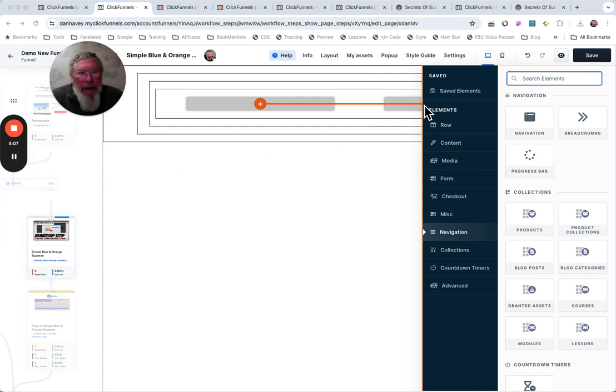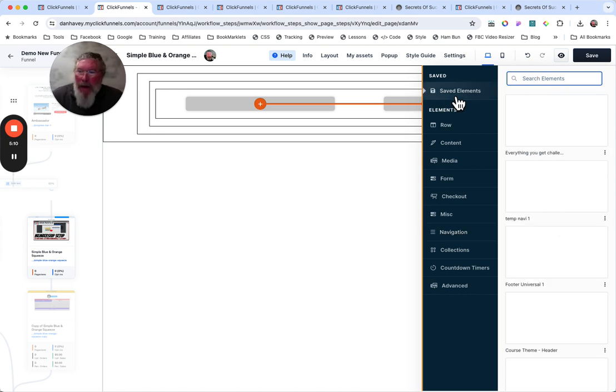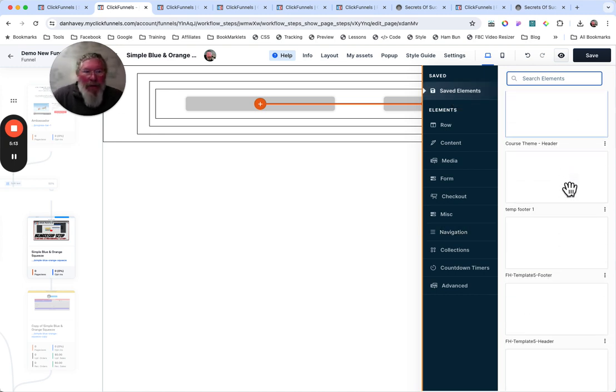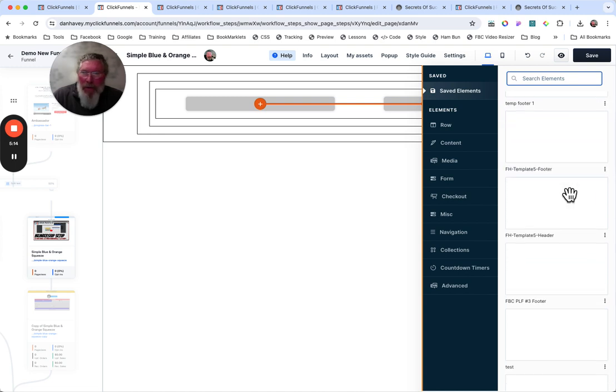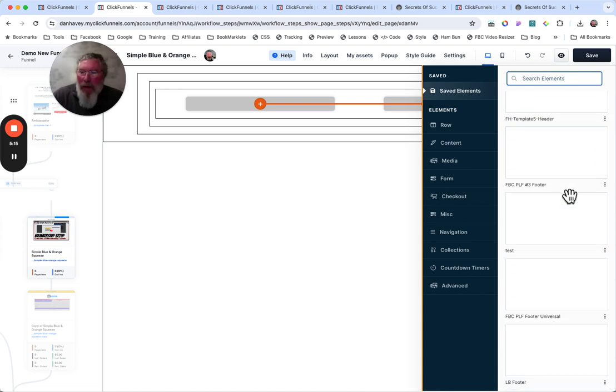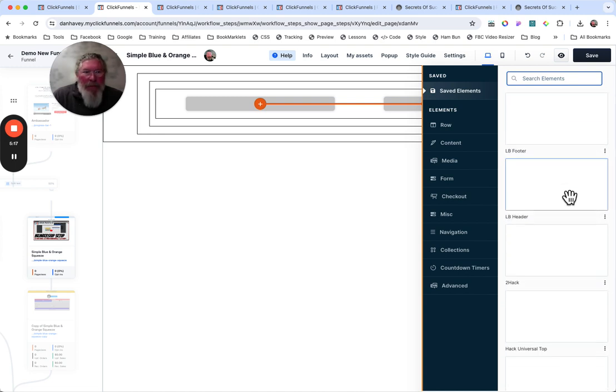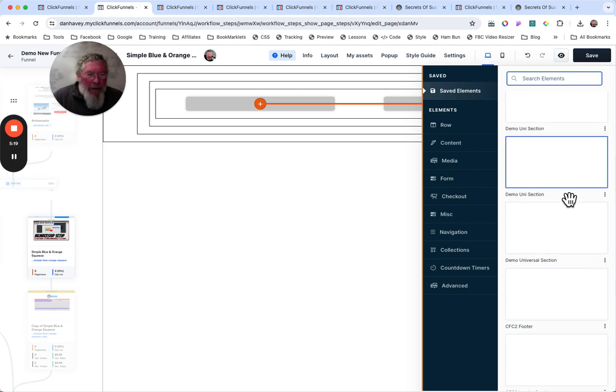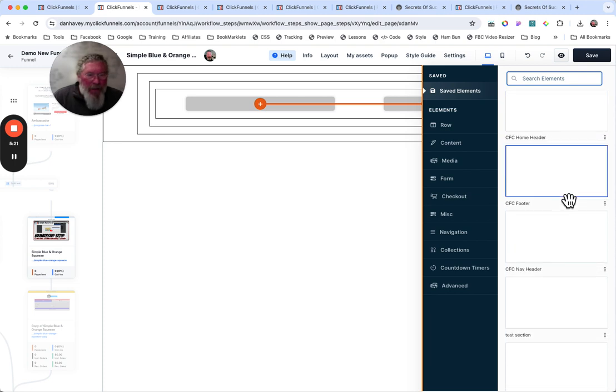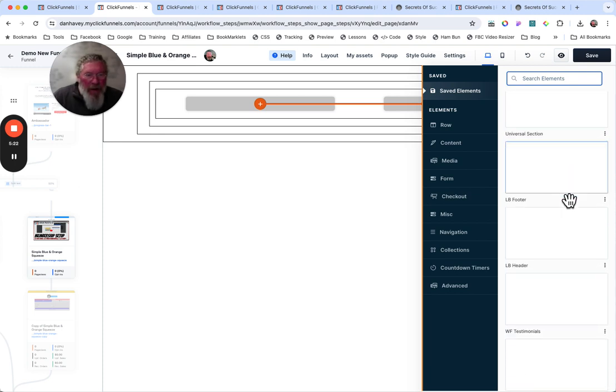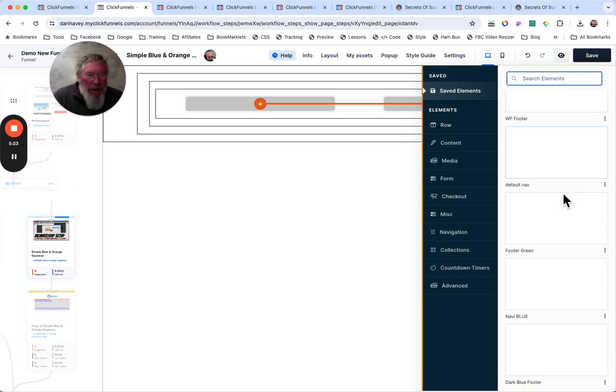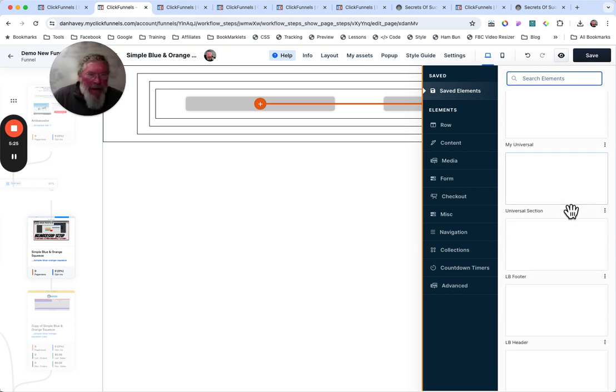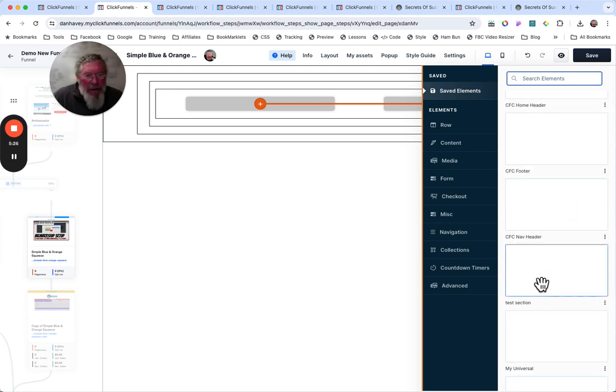And then here at the top, we have our saved elements. I would guess there's also one for saved rows. So any saved elements you have, those would be in here as well, just like they were for the sections. So any of the elements you have, and I would guess if we get down here somewhere far enough, we'll also be able to find universal sections.